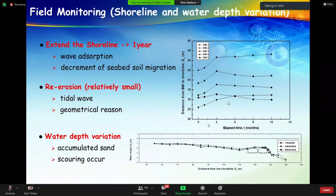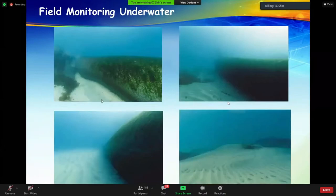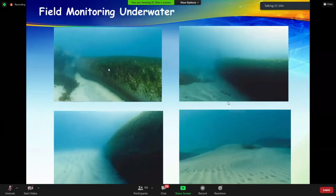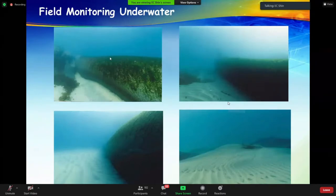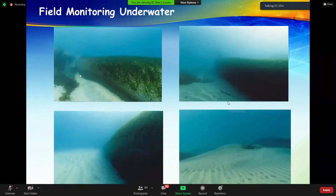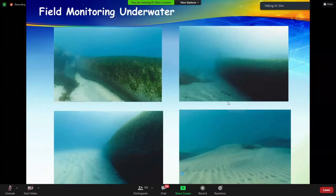Observations showed sand levels increasing and accumulating behind the geotube. Importantly, seaweed and marine creatures were observed growing on the surface of the geotextile tube. Although fishermen were initially unhappy with the installation in front of their coastal area, observations showed this is an environmentally sound method, beneficial for fish and for aquaculture purposes.